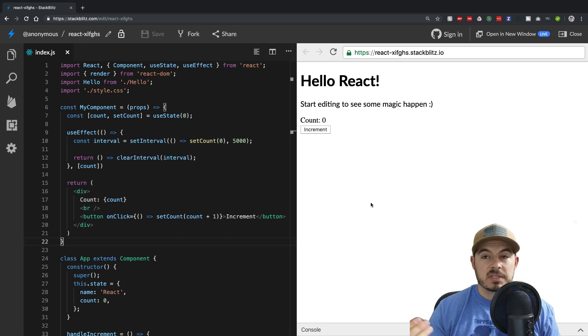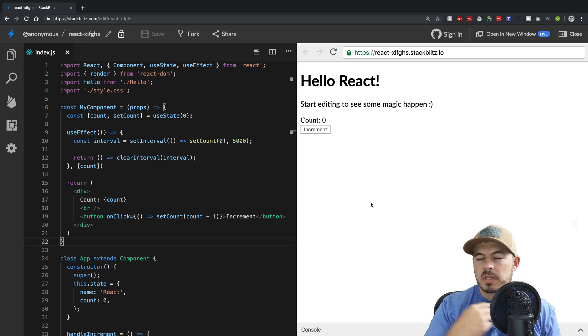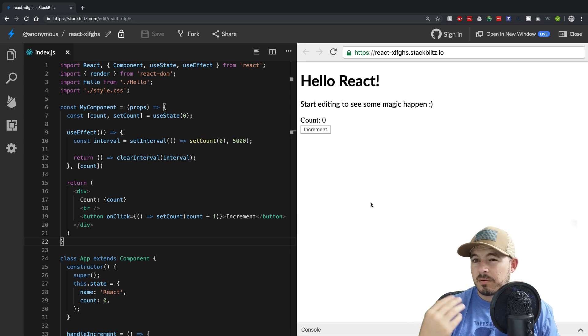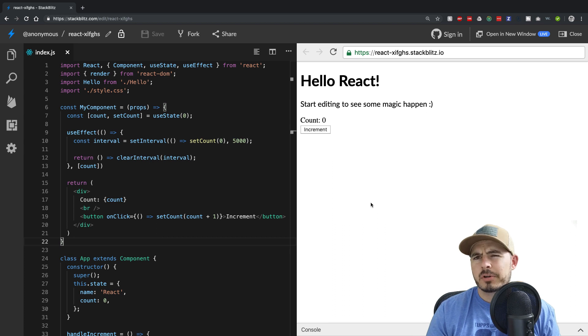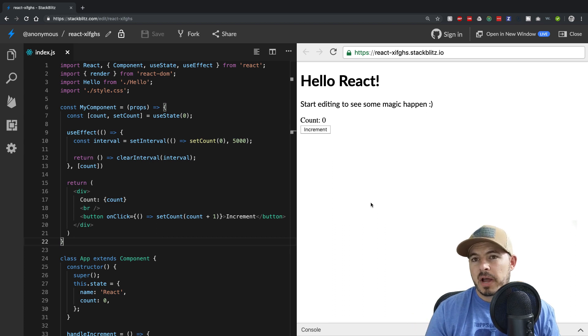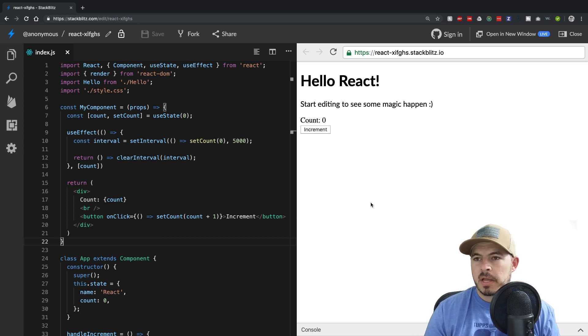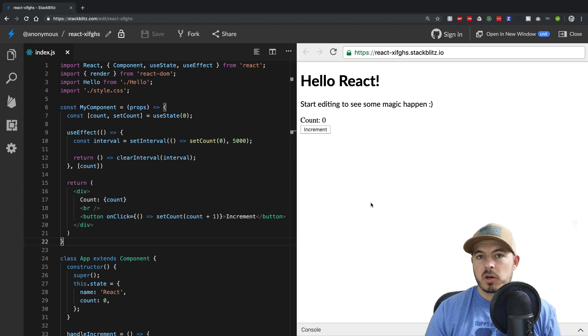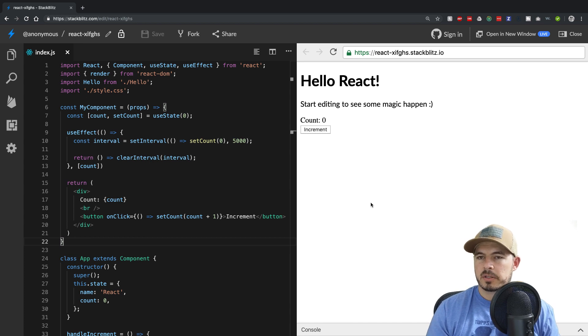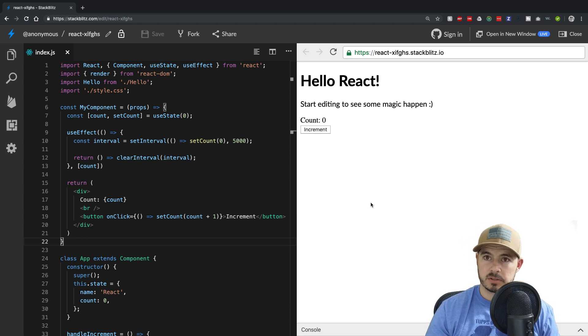Instead, you could just wrap the uppermost layer of your components with a provider, a ContextProvider, and then down the line, whoever wanted to consume it, you could wrap it in a consumer, a ContextConsumer.